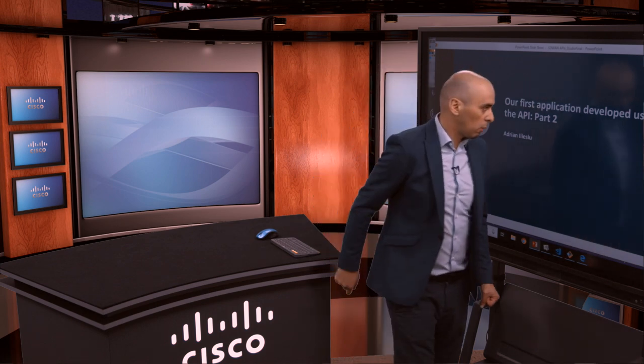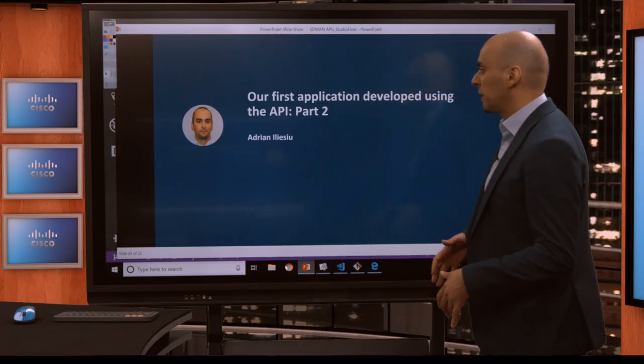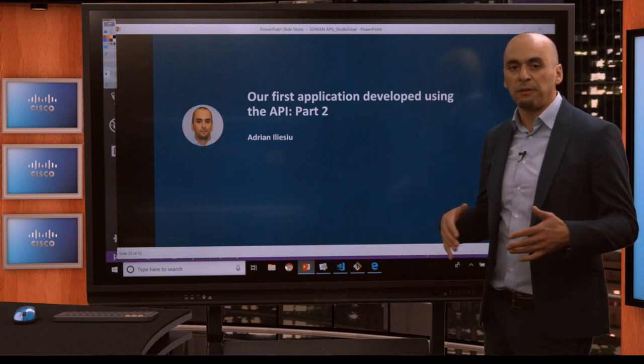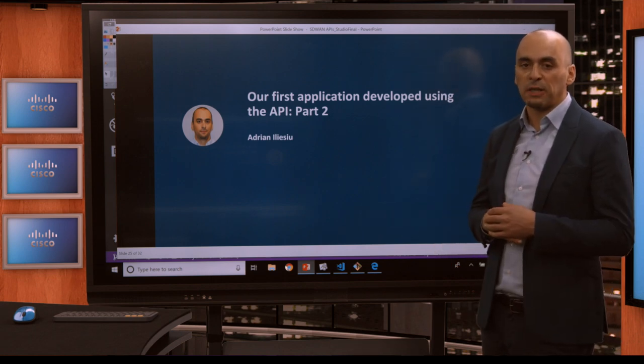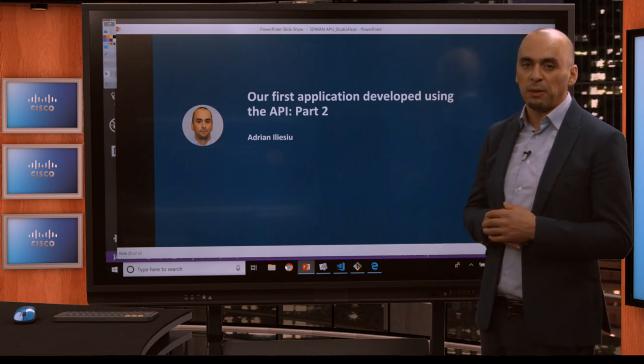Hello everybody, my name is Adrian Eliasiu and I'm an engineer with the Cisco DevNet team. In this part of the course, we're going to continue developing our first application using the REST API.